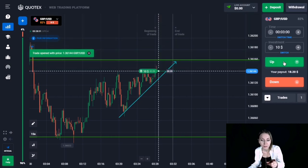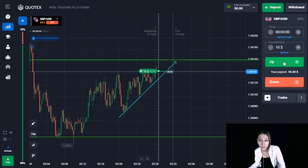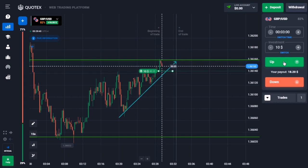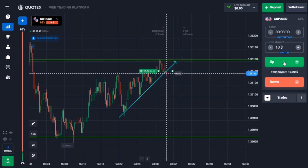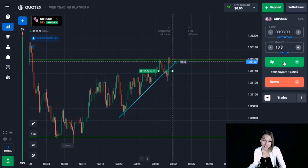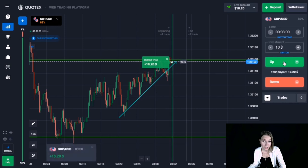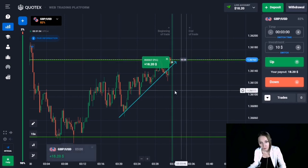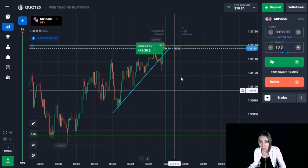Let's open a trade for three minutes with a reserve, because I think the level will be broken through and the price will continue moving to the main upper level. The price continued its upward movement and our trade closed in profit. We can also see the price sticking to the level and beginning to break through.